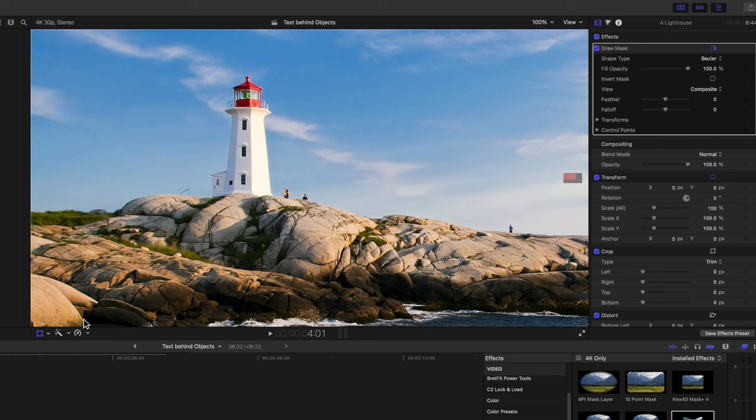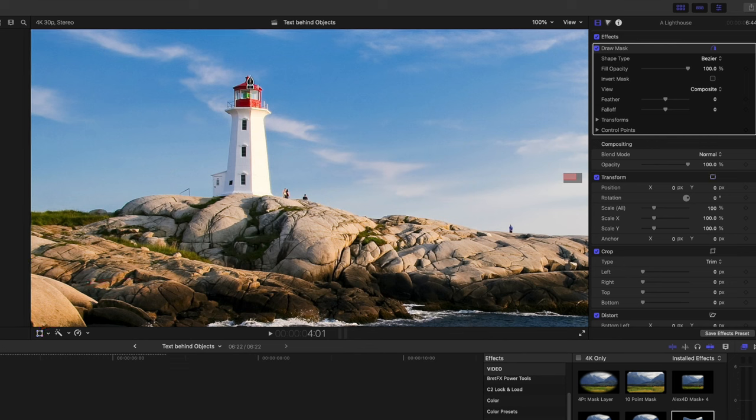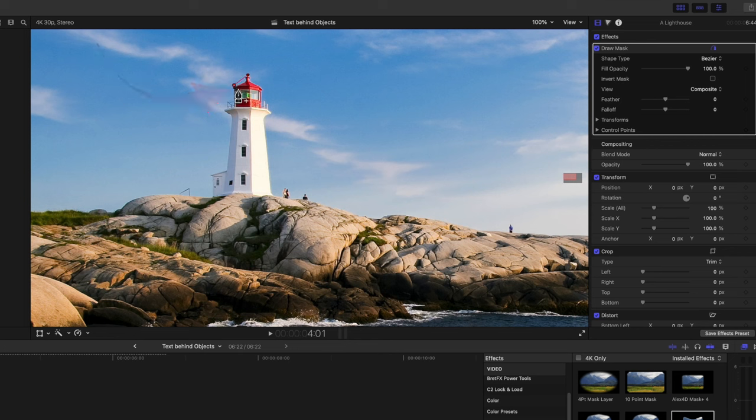Then turn off the Transform tool so that the Pen tool shows, allowing you to mask out the lighthouse. No need to be too accurate with the masking, but make sure you keep the mask outside the lighthouse.